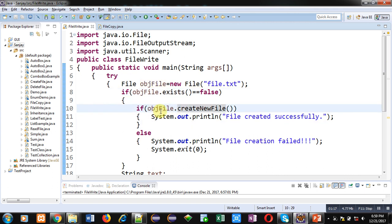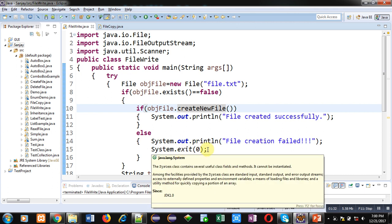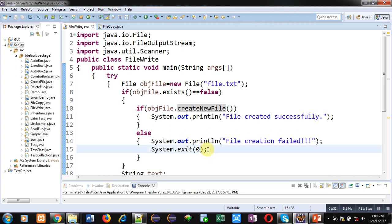If the file is created successfully, then the message 'file created successfully' will be printed on console. Otherwise, 'file creation failed' will be displayed. System.exit will terminate the execution of the program if the file is not created.